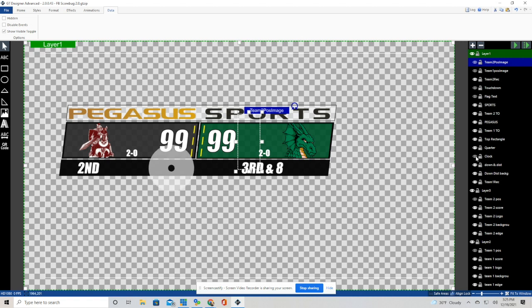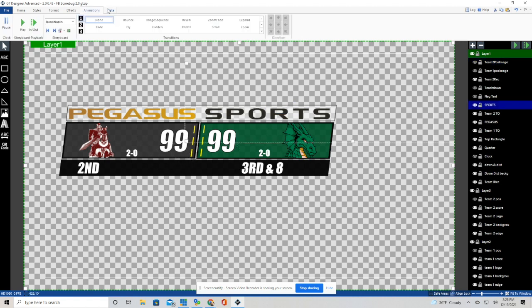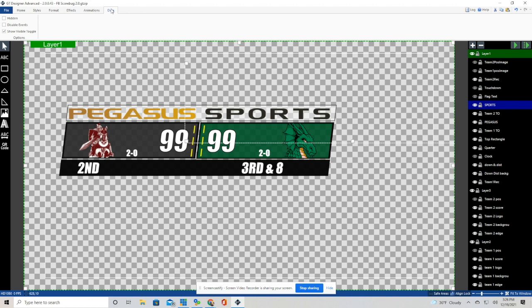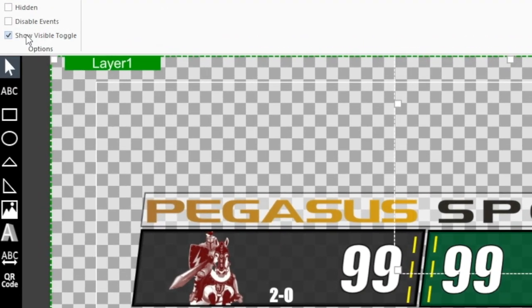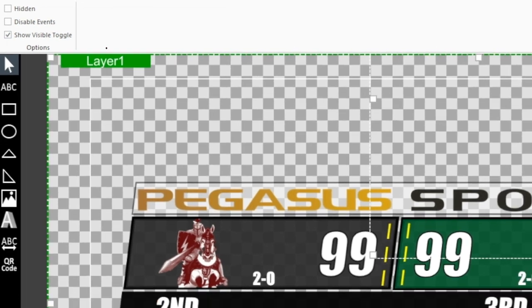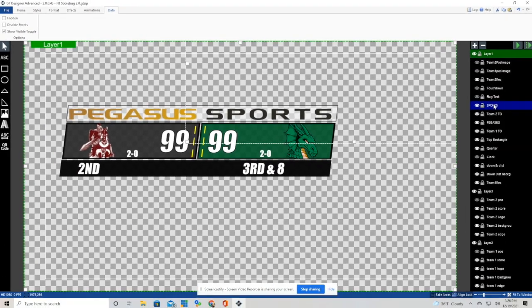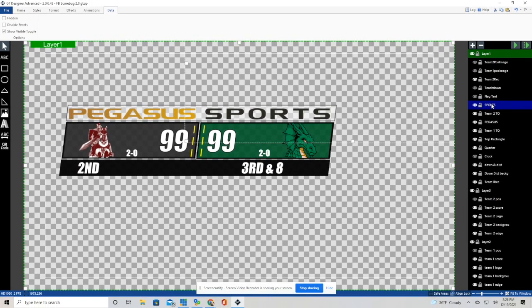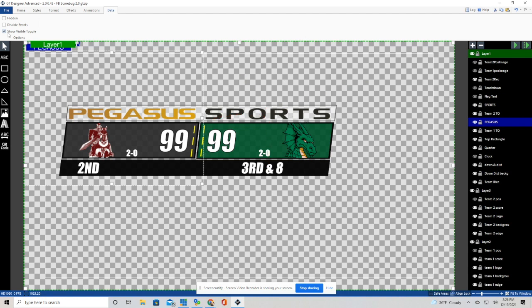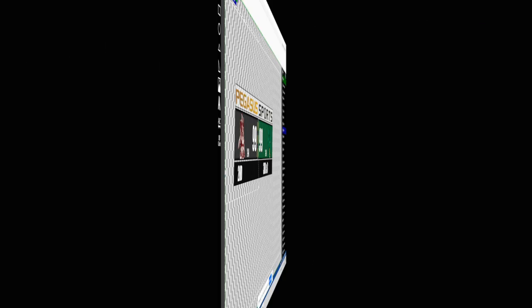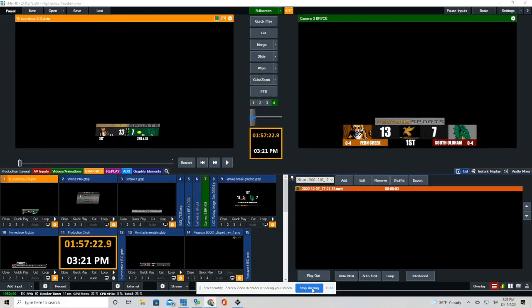So how do we do that? It's under data. And you'll see a little checkbox that says show visible toggle. That is what we need to make sure we have checked every time we want one of these elements to be able to be hidden. We want to make sure that we have that checkbox checked. So for Pegasus and Sports and Touchdown and for the Possession Symbols, we want to make sure that we have that checkbox.